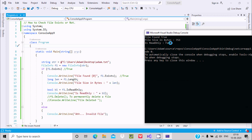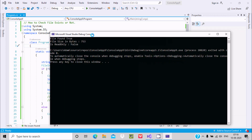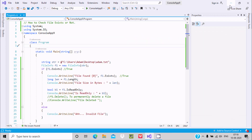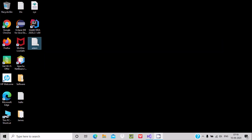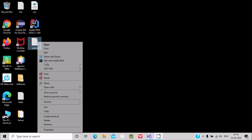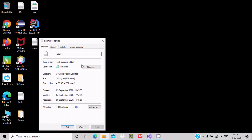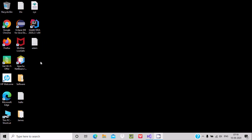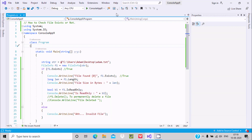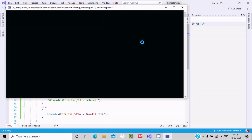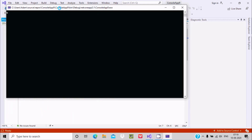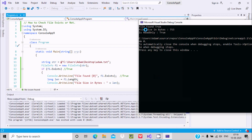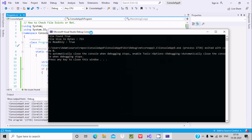Now I'm going to make the file read-only. With that change, if I execute again, it should display IsReadOnly as true. And here you can see IsReadOnly is now displaying true.